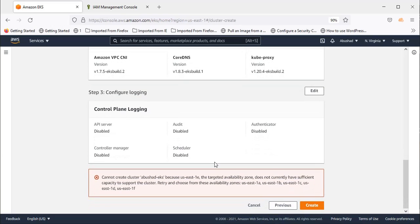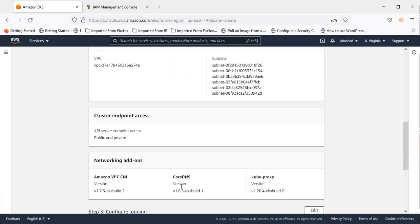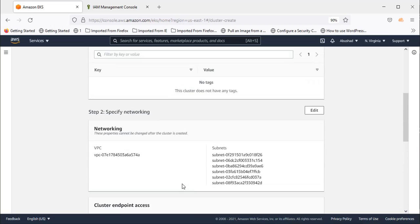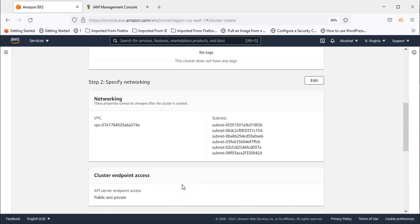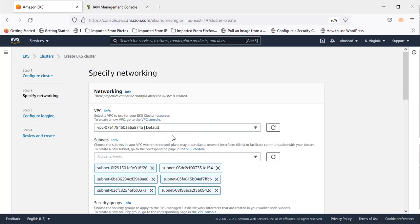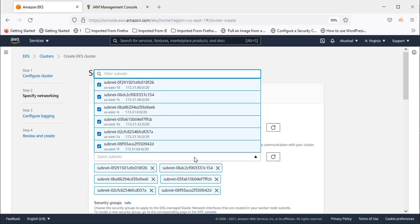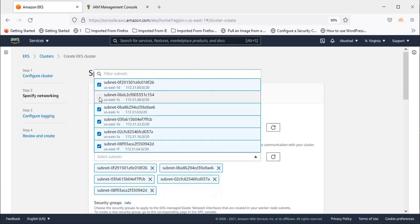Alright now we are getting an error saying that US East 1e does not have sufficient capacity to support the cluster. In this case we will remove the subnet which was part of US East 1e. So go to the edit section in networking. And when you scroll the window you can see US East 1e selected. So you can deselect that.